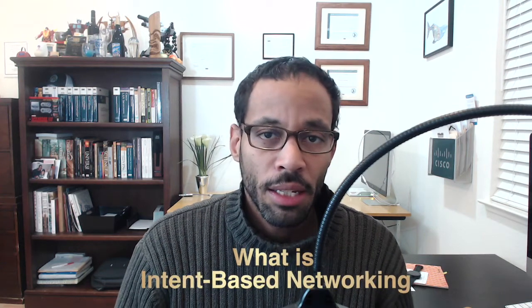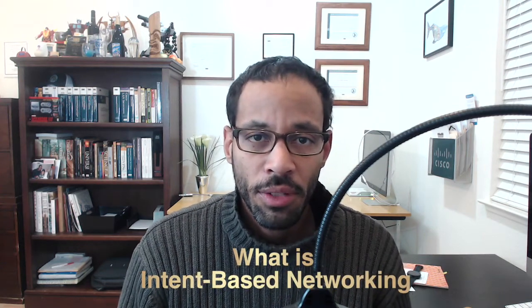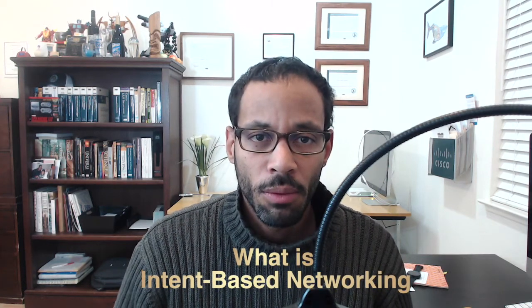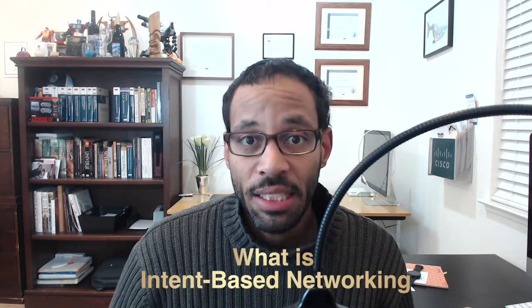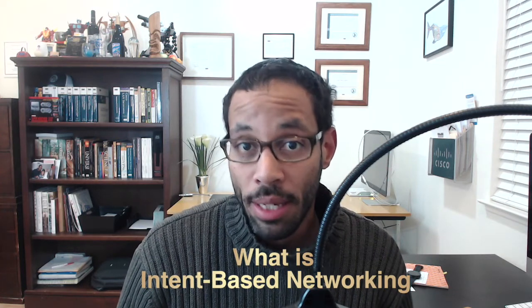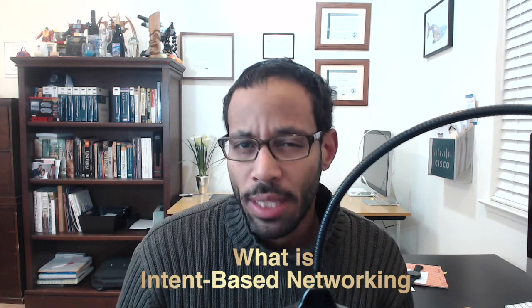Hello networkers, and in this A&E Off Topic, I want to quickly talk about intent-based networking or IBM and what that is exactly.